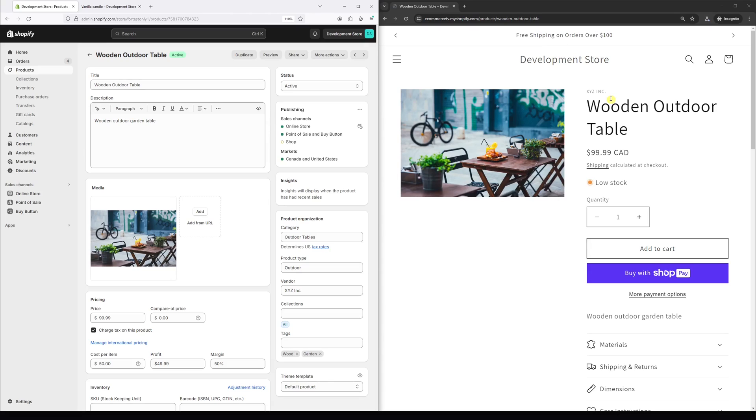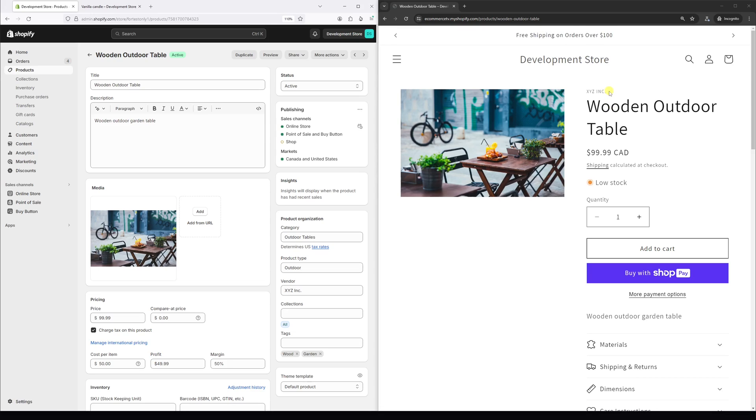In this video, I will show you how to display vendor names on product pages in Shopify's Dawn theme. As you can see in my example, the vendor name is positioned just above the product title, right here.